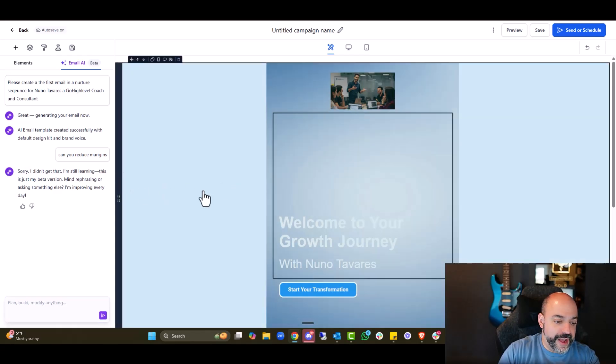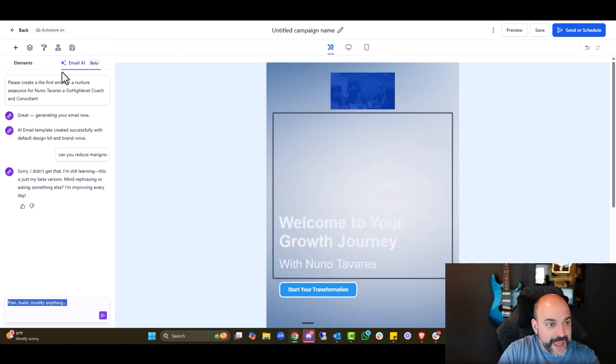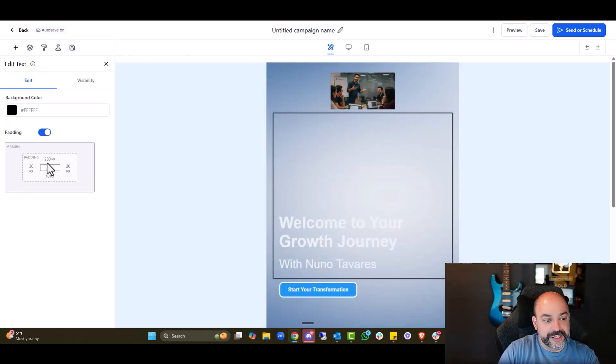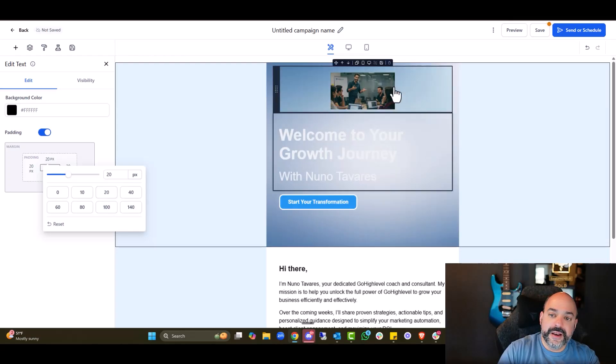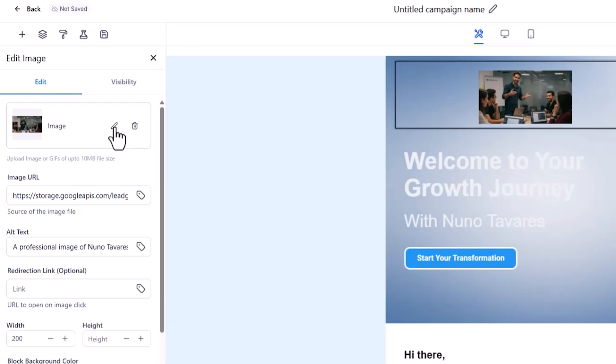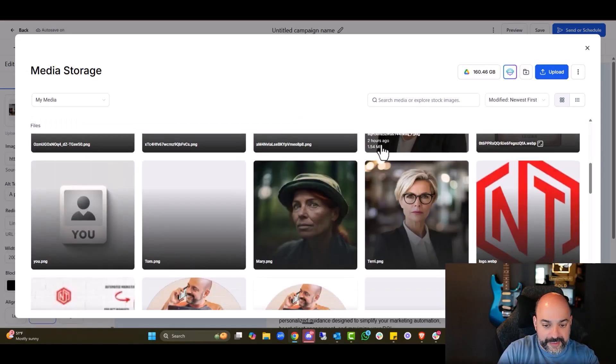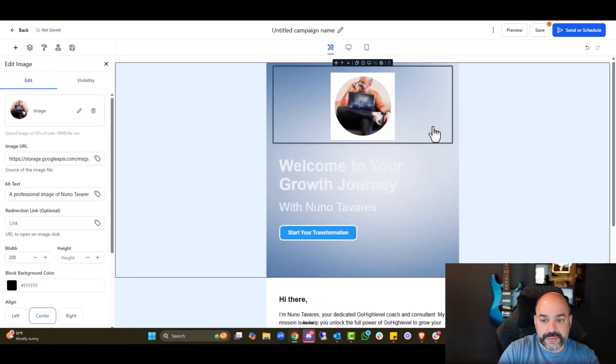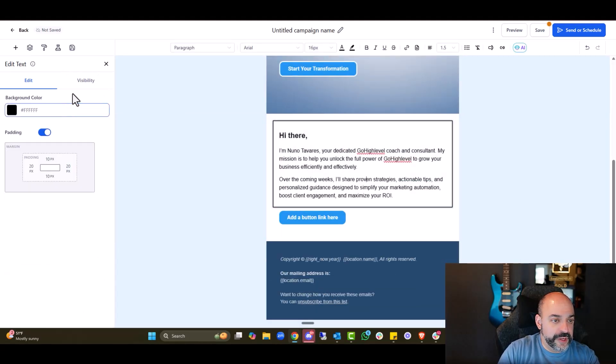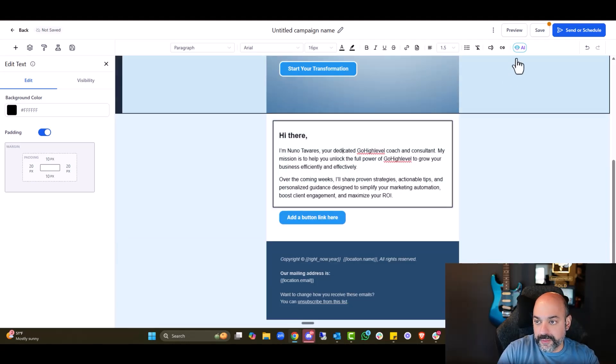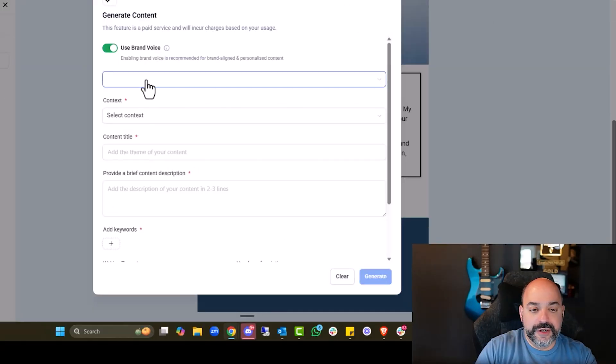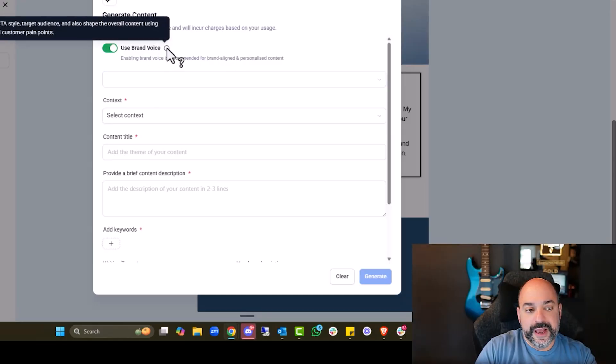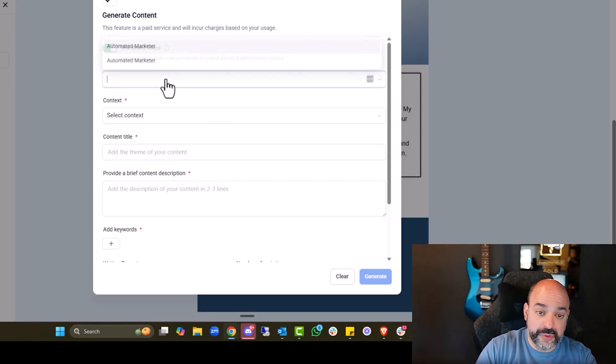But the good news is if I come in here and I want to edit, I can come over here to elements, click on this, see the padding 280. I can reduce that to 20. Not bad. I want to switch the images. So I'll come in here. I'll go to upload from media library. Come into the media library. I probably have something like this that I can leverage. And if we go back to edit text, if you also come in here and use AI, you can generate with AI. Enabling brand voice is recommended for brand alignment, which is pretty cool.